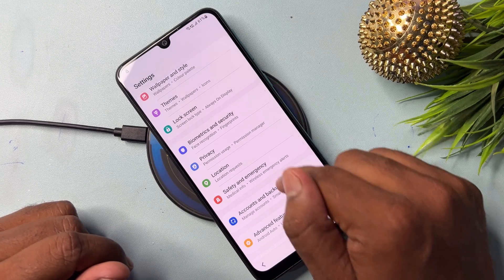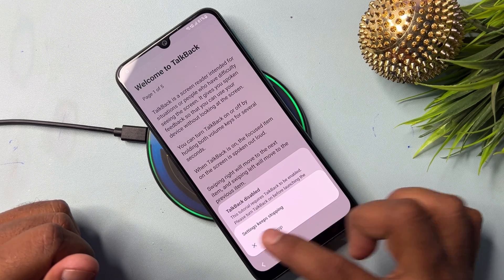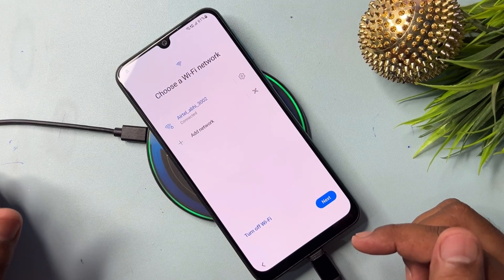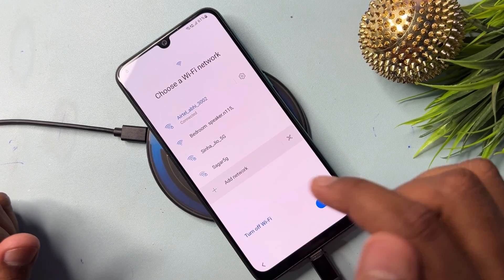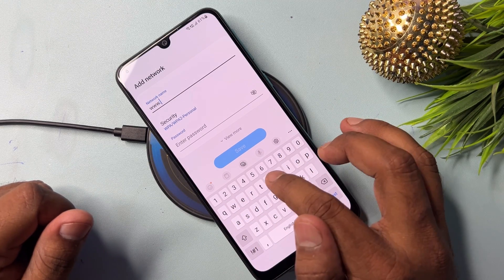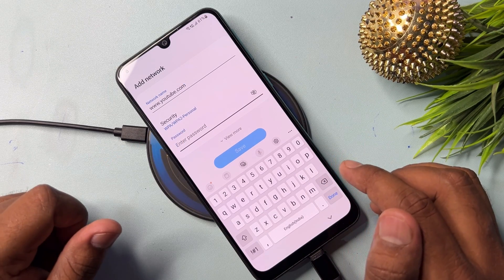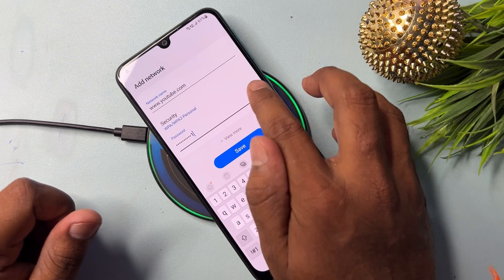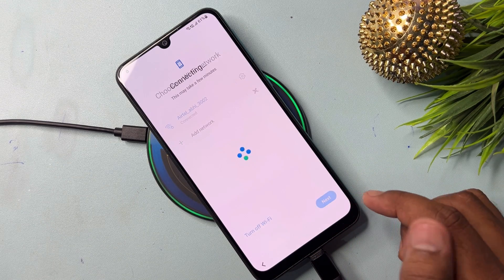Tap the Apps option; your phone will redirect to the Wi-Fi page. Tap 'Add Network'. In the network name field, type www.youtube.com. In the password field, type 123456789 and double one. Click Save, then click Next, and wait for the result.